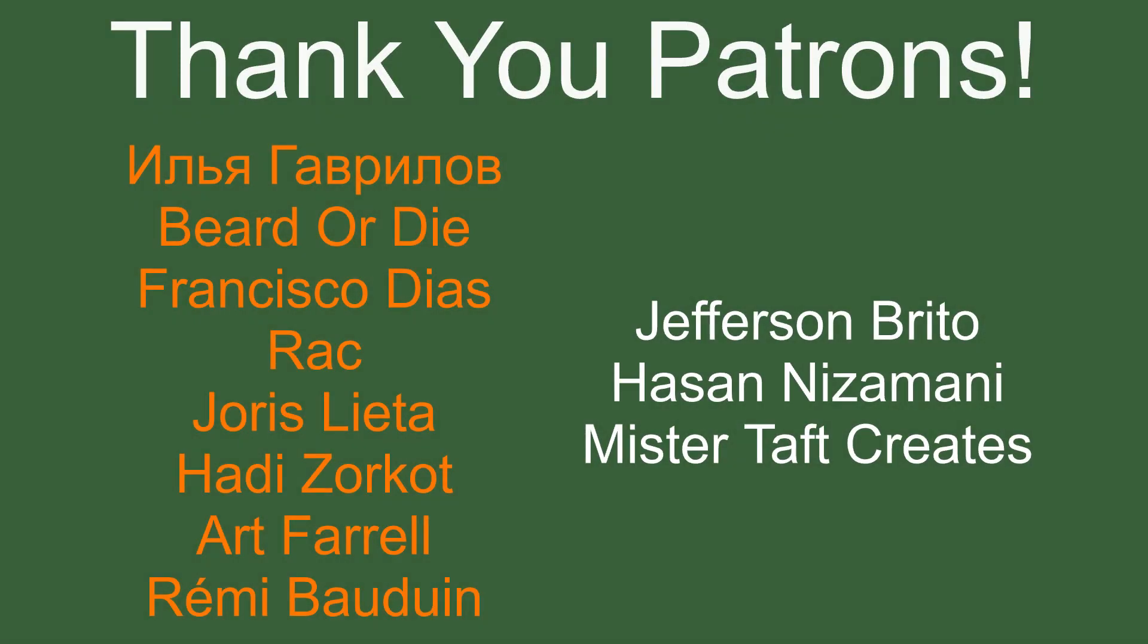But of course, first, I've got to thank my patrons. A special thanks to Bird or Die, Francisco Diaz, Rack, Yeros Letter, Hades Orko, Art Farrell, and Marie Baldwin.